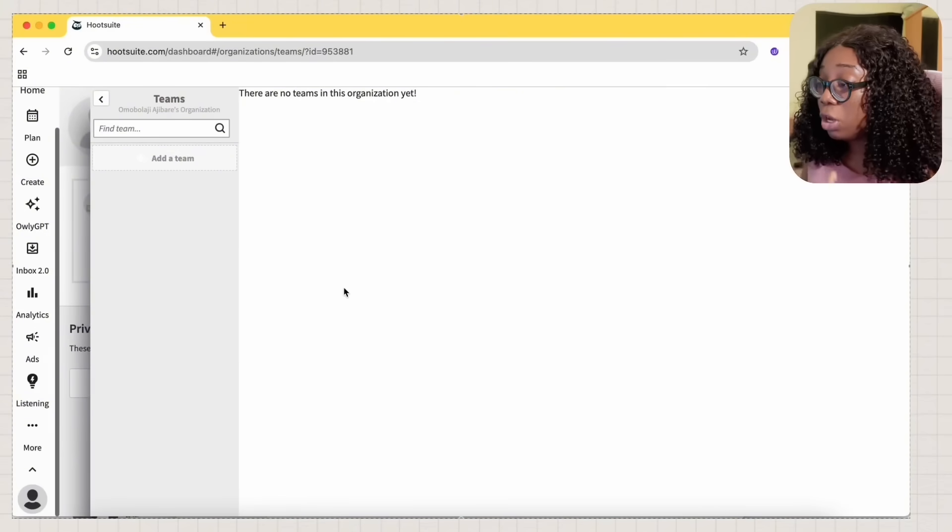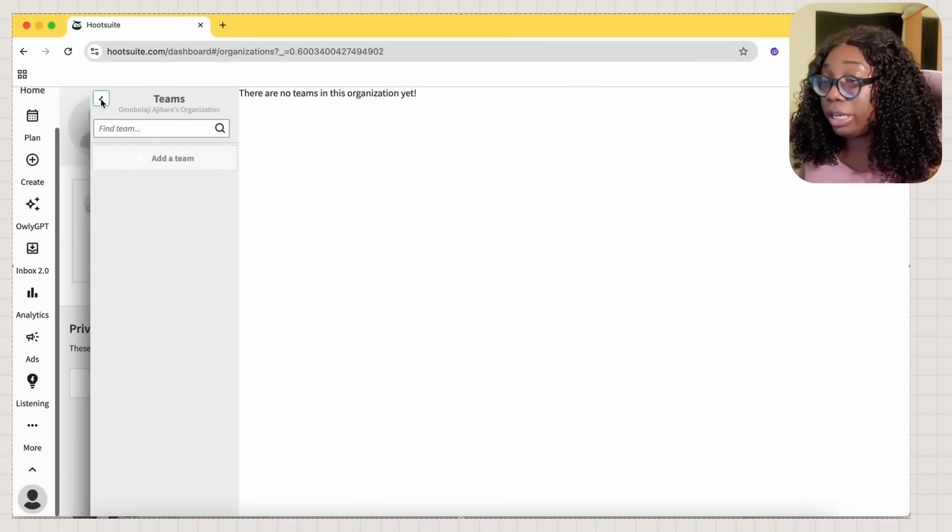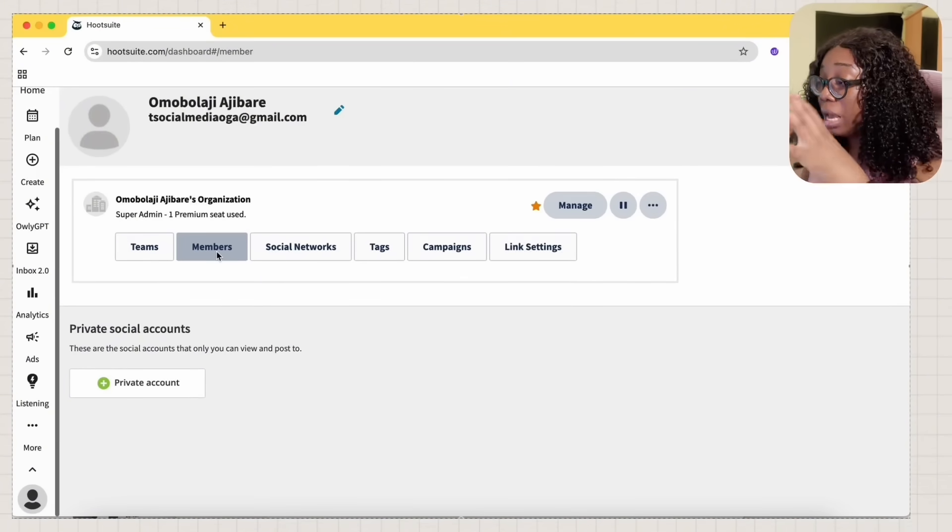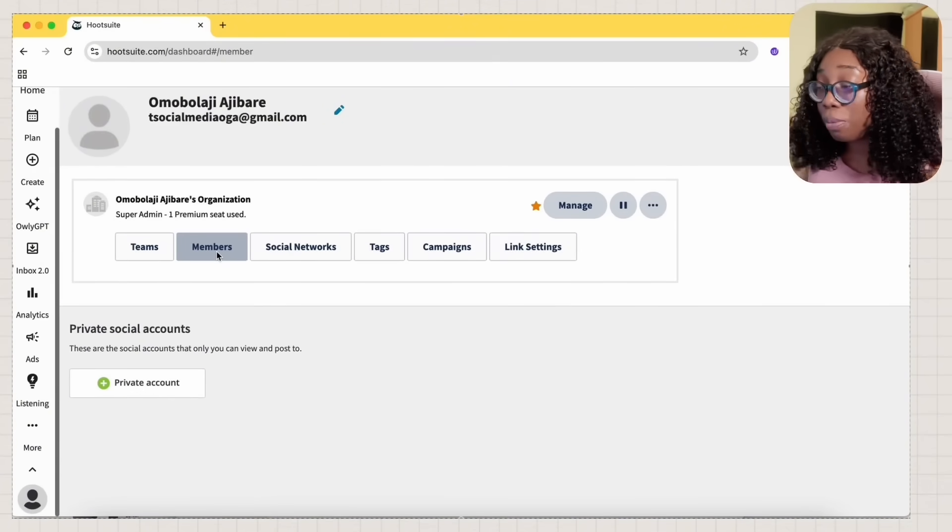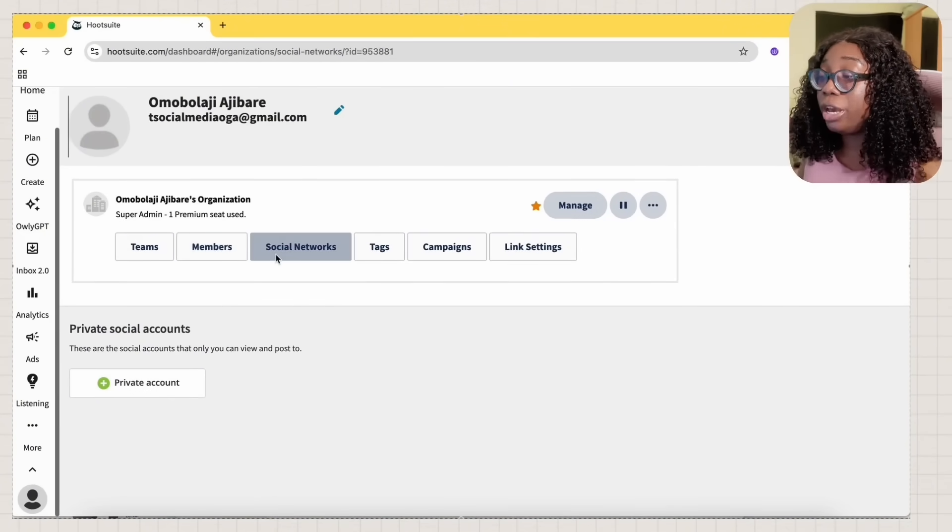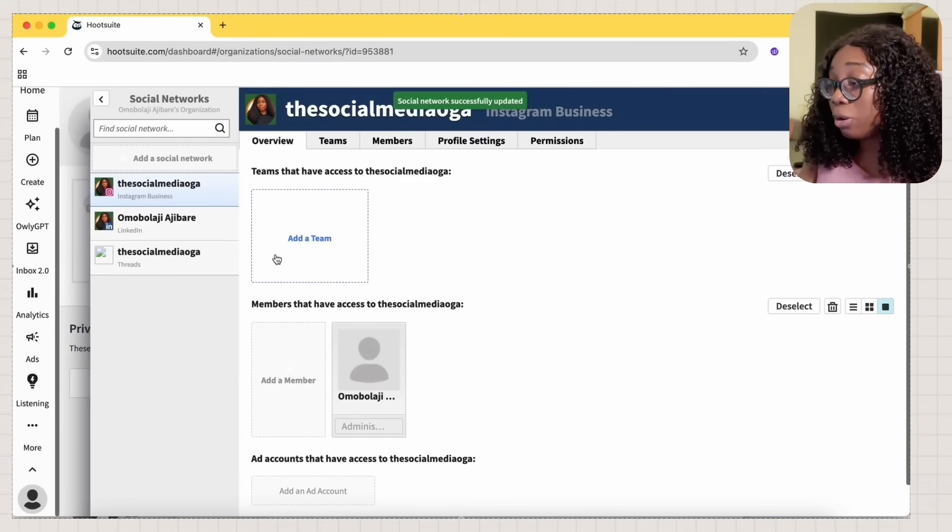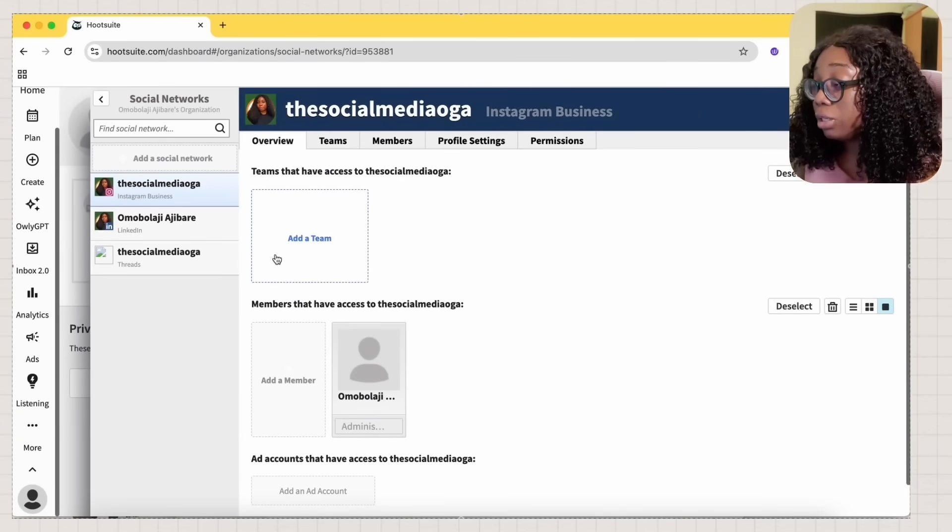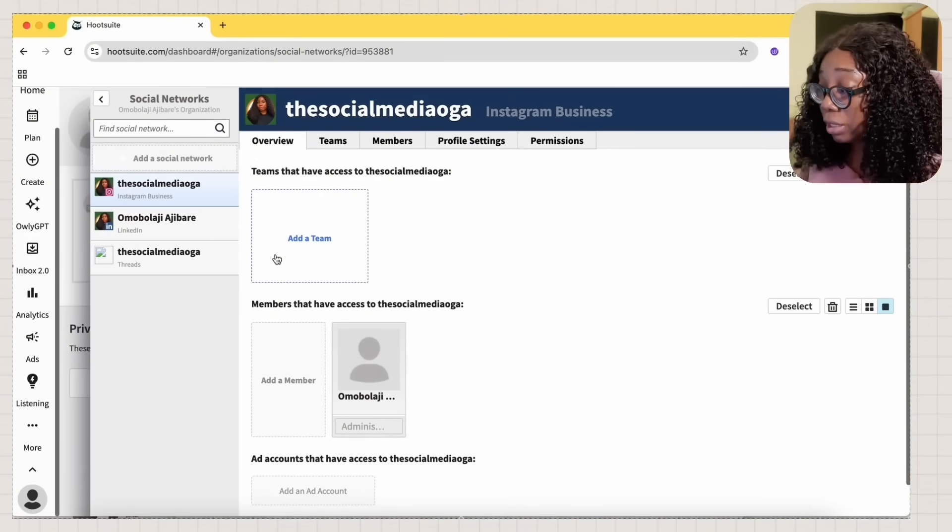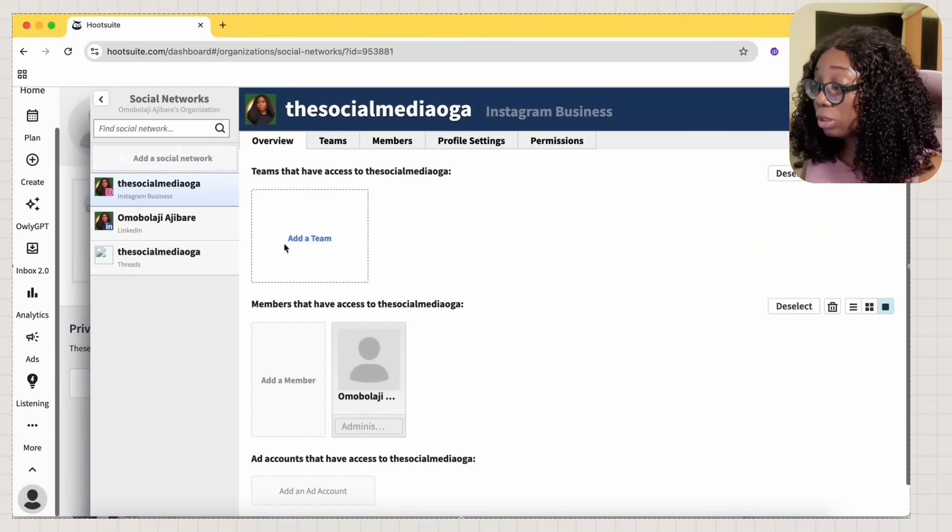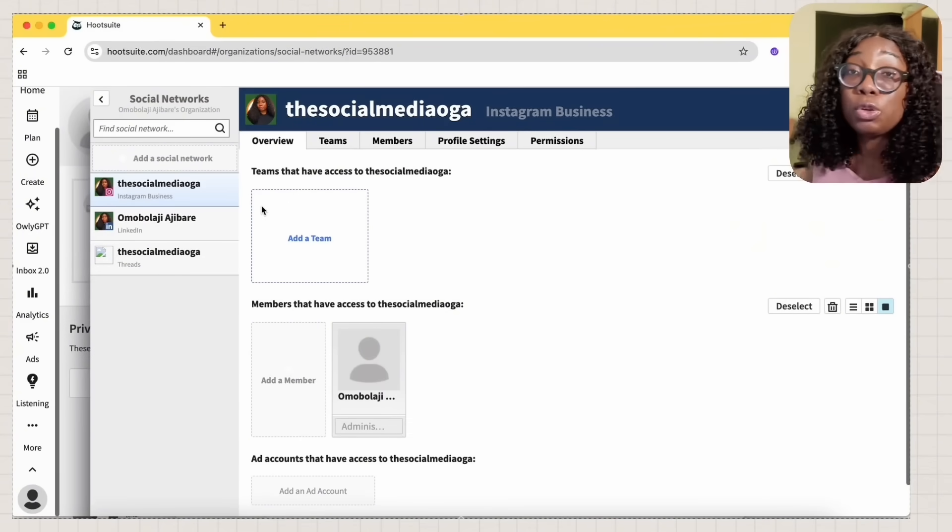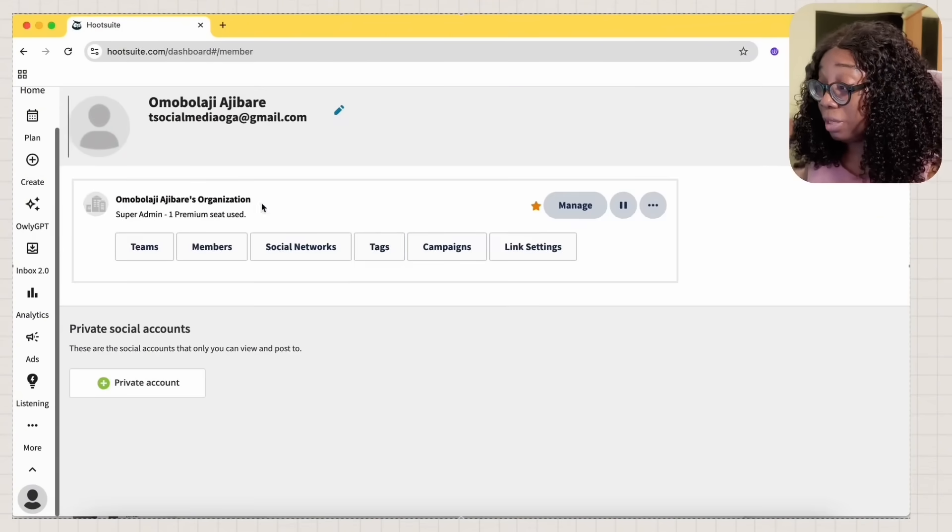So if you have teams, you can add your teams in your organization here. If you have different members, tell them to sign up on Hootsuite. It's very good for collaboration. You can add them here. You can also add your social networks. My own social networks right now on Hootsuite are my Instagram page, my LinkedIn page, and also my Threads account. So you can add your team here if you want them to have access to it. And if you don't want them to have access to it, you don't have to add your team there.